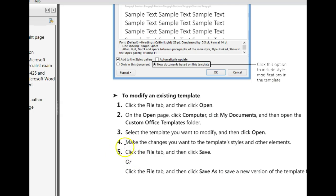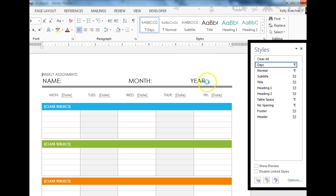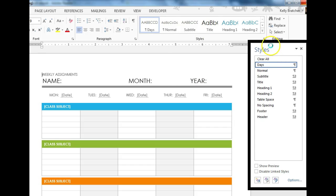At this point, this is when you could modify the styles of this template, not the content. To modify the styles, you can go to the styles group. You will see a quick dialog box launcher in the bottom right-hand corner.